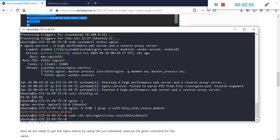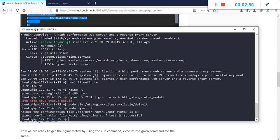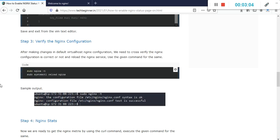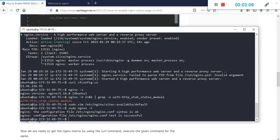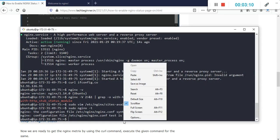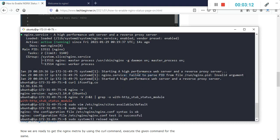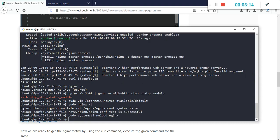After that we need to save it and check the configuration is valid or not. Type sudo nginx -t. Our configuration is good and after that we need to reload the nginx service. Just copy and paste this command sudo systemctl reload nginx.